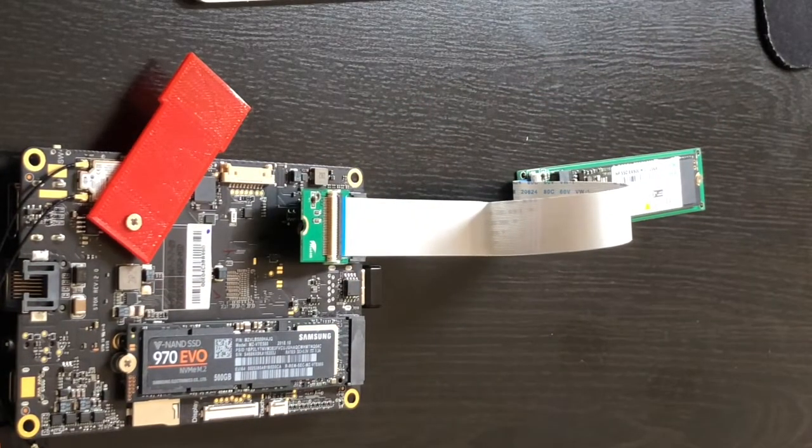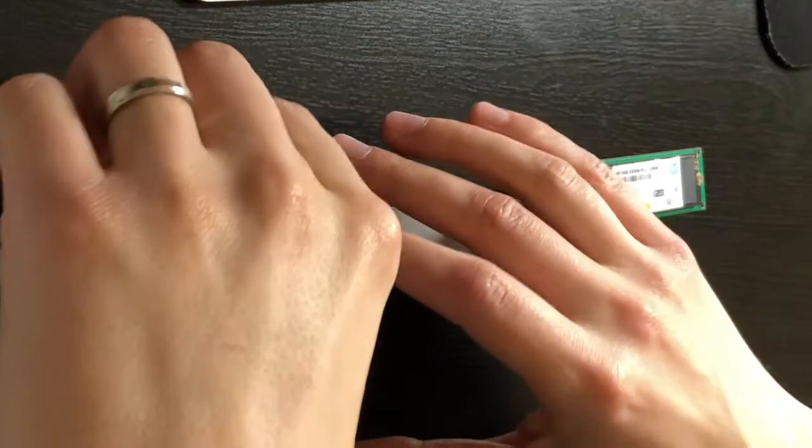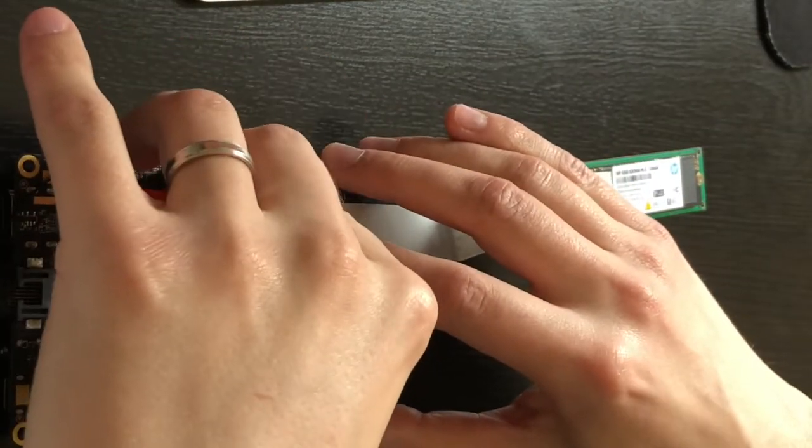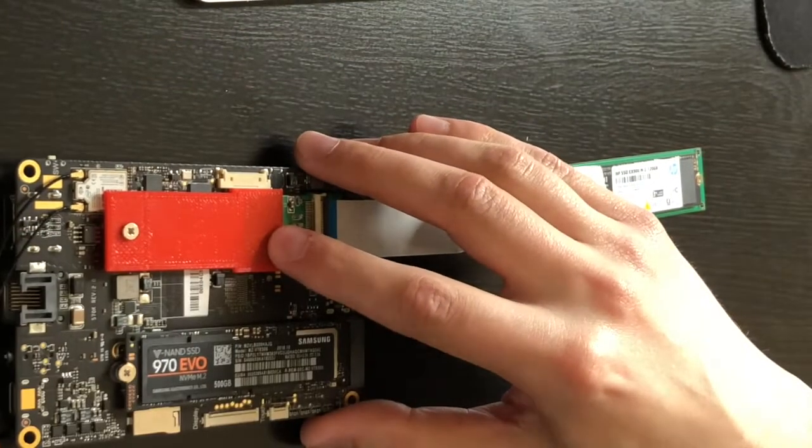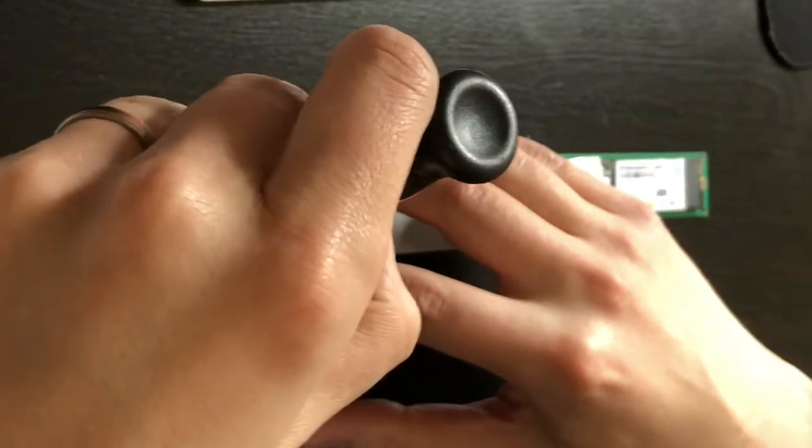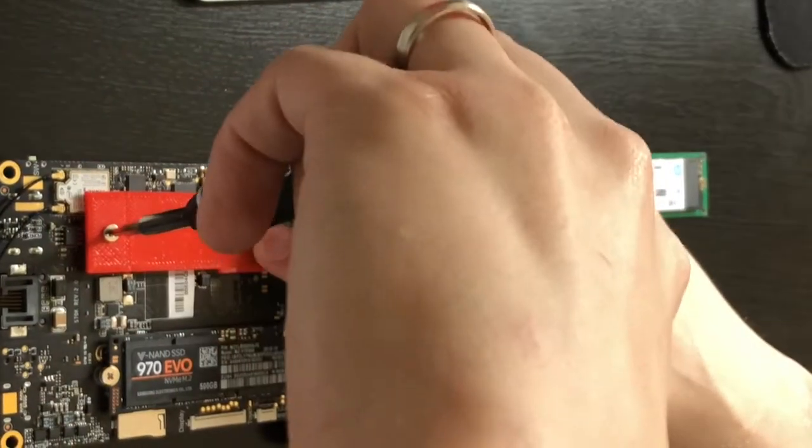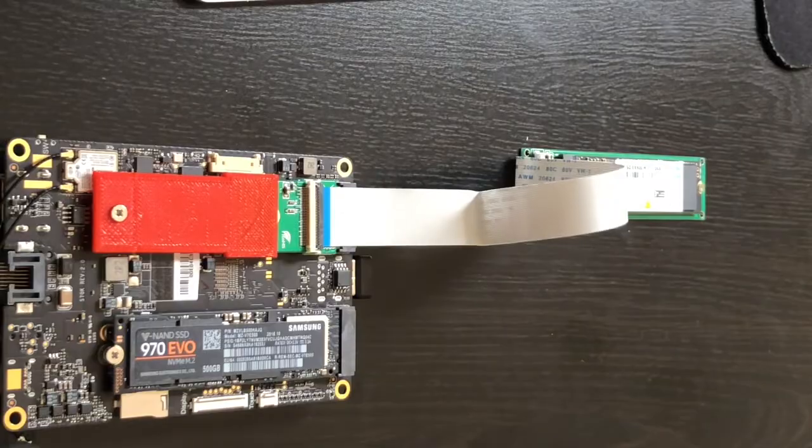So I designed and 3D printed a holder. You can find a link to this in the description below. And there we go—it's nice and tight.